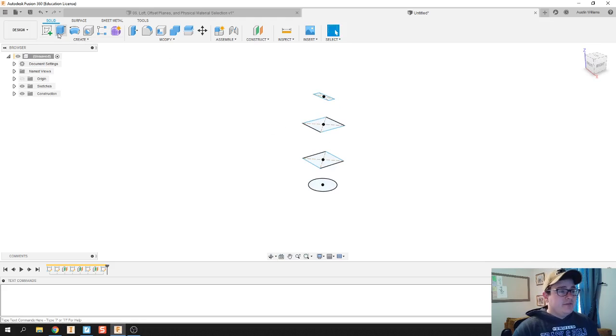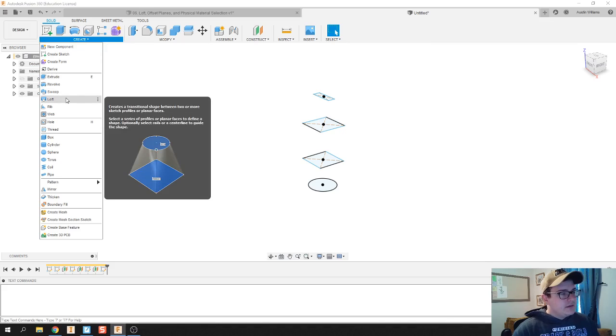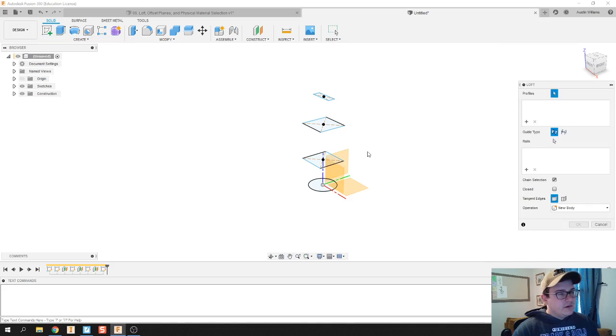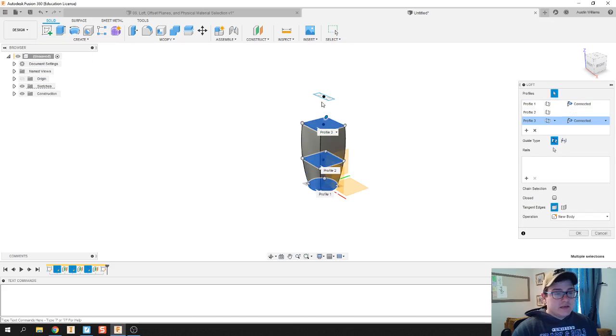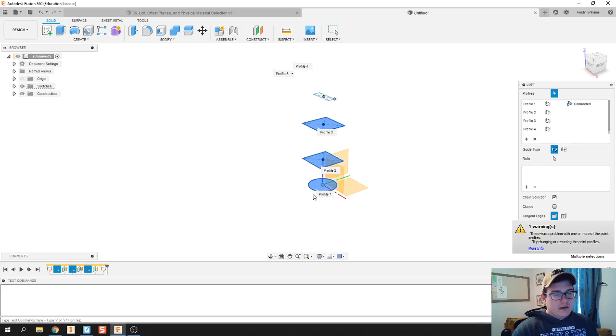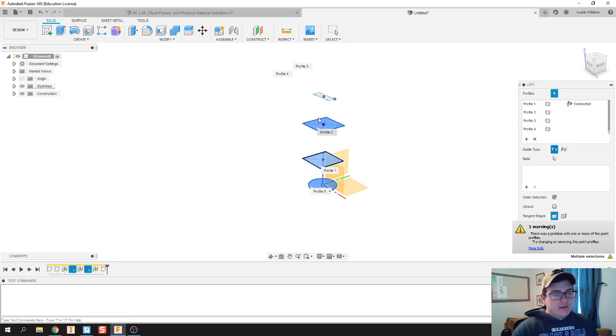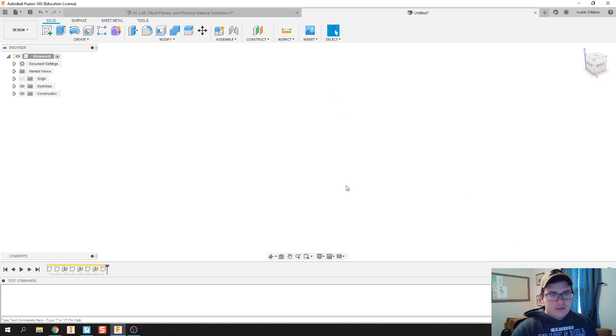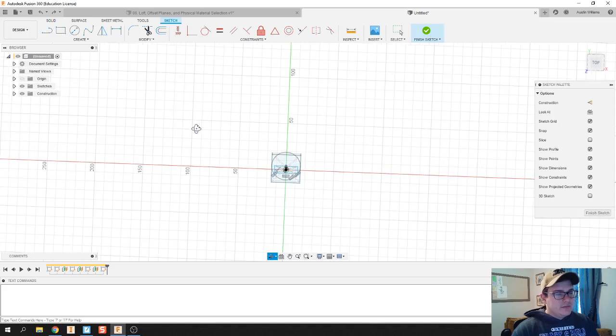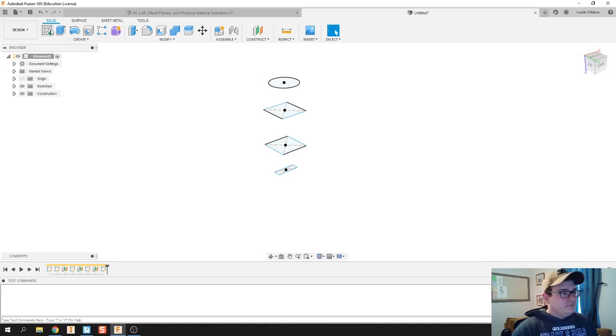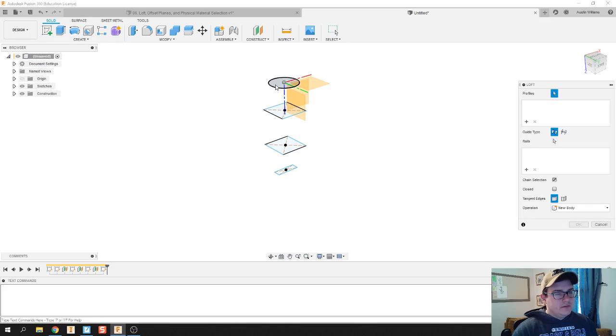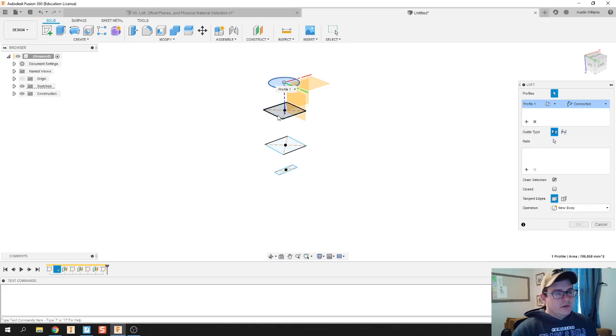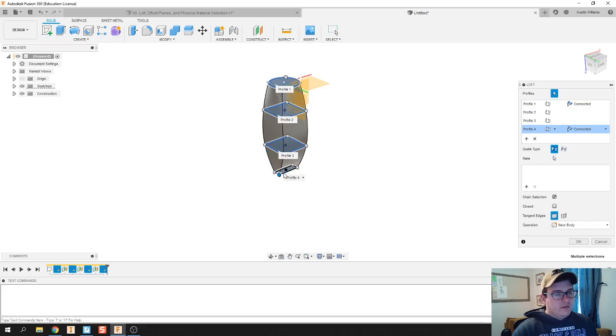What I'm going to do is just loft those together. Under this create tab you'll notice that there's a command called loft, and this allows me to connect all of my sketches together pretty easily. Now I forgot, I hit the point there, not the... let's try this again. Profile, hit OK. Oh I clicked on something twice, let's try that again. Create loft: one, two, three, and four. Click OK, and there we go, that's looking all right.